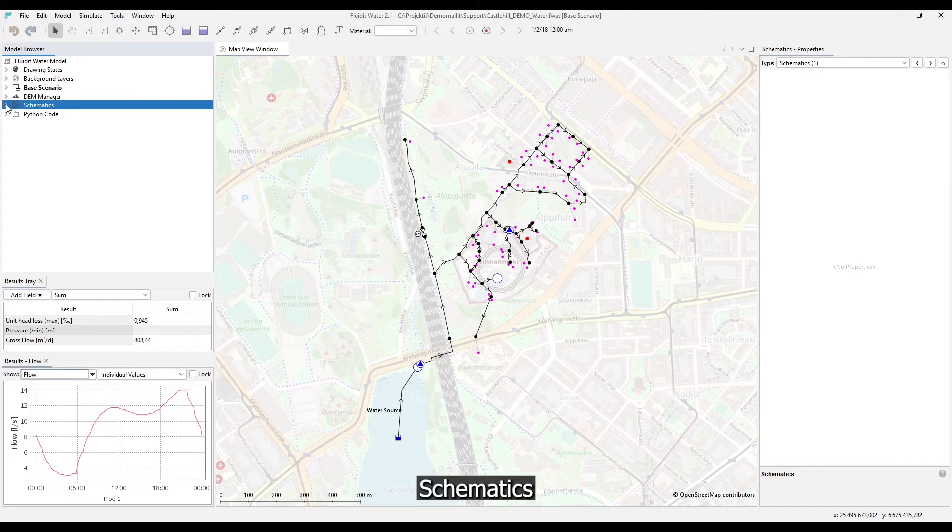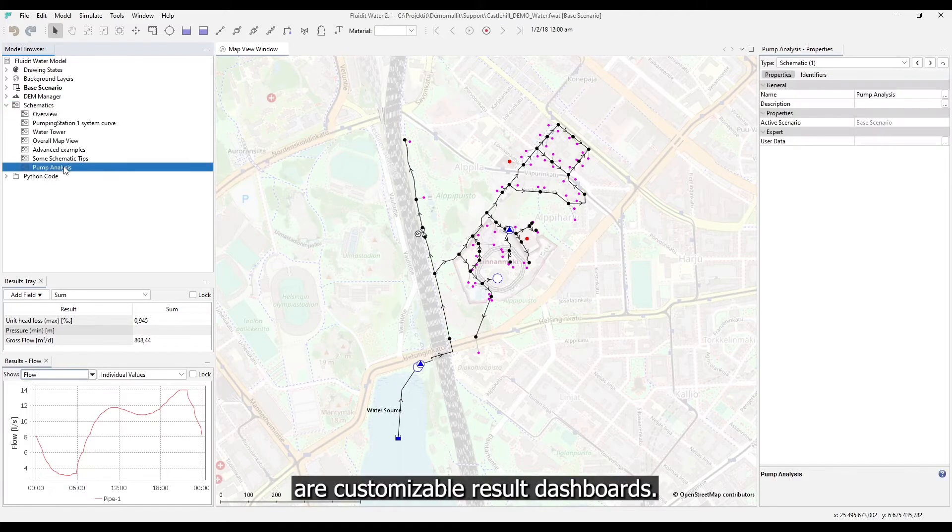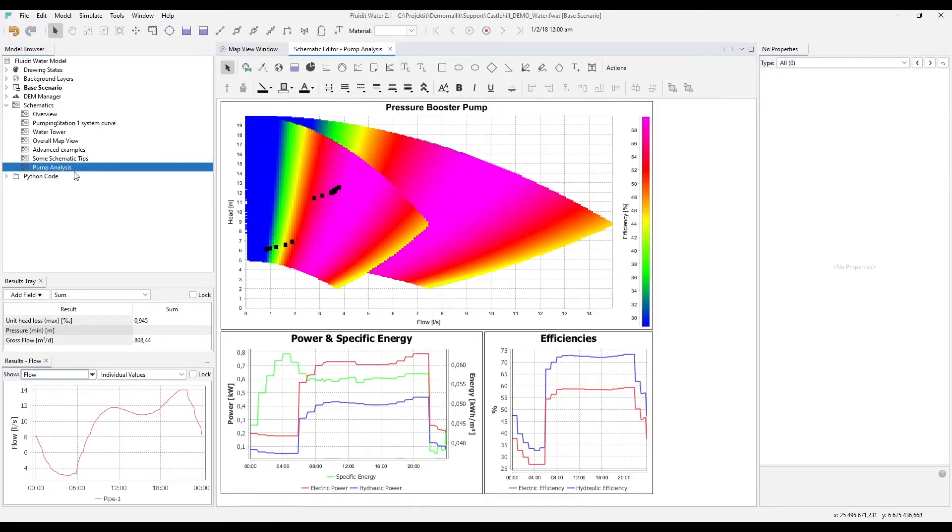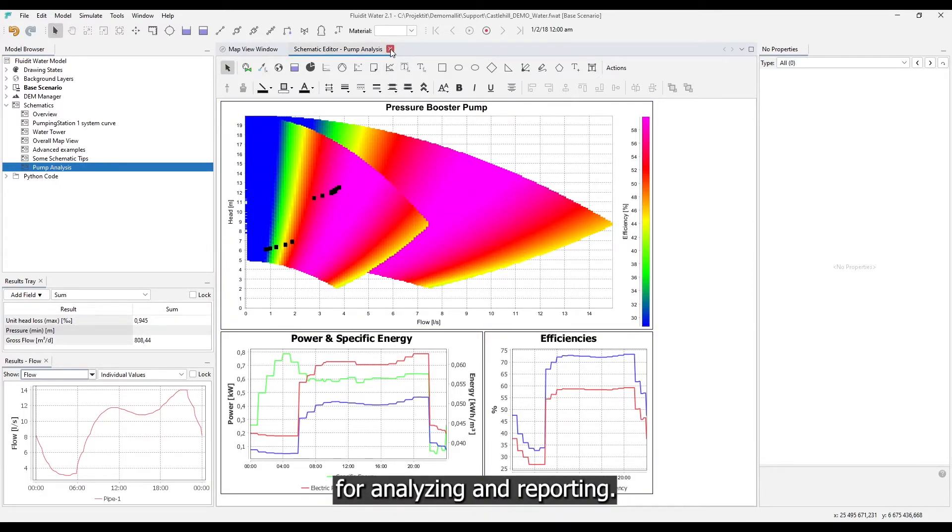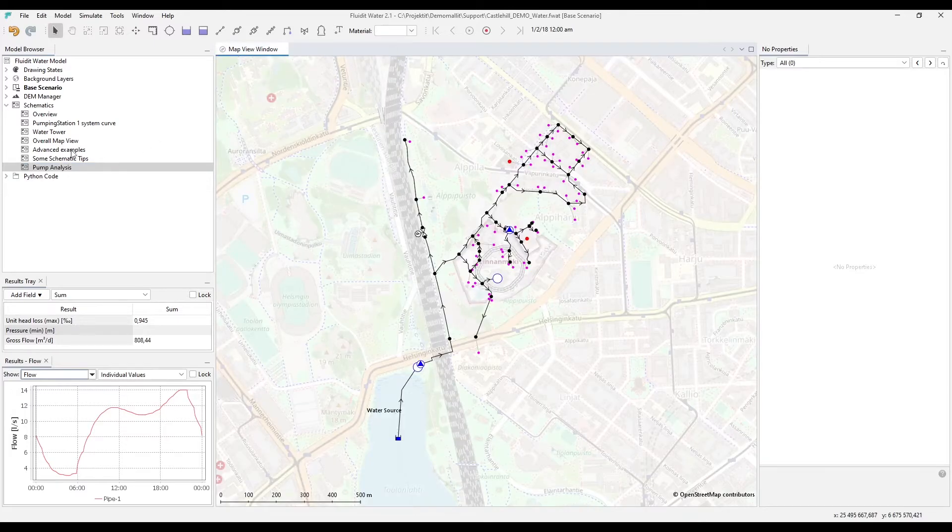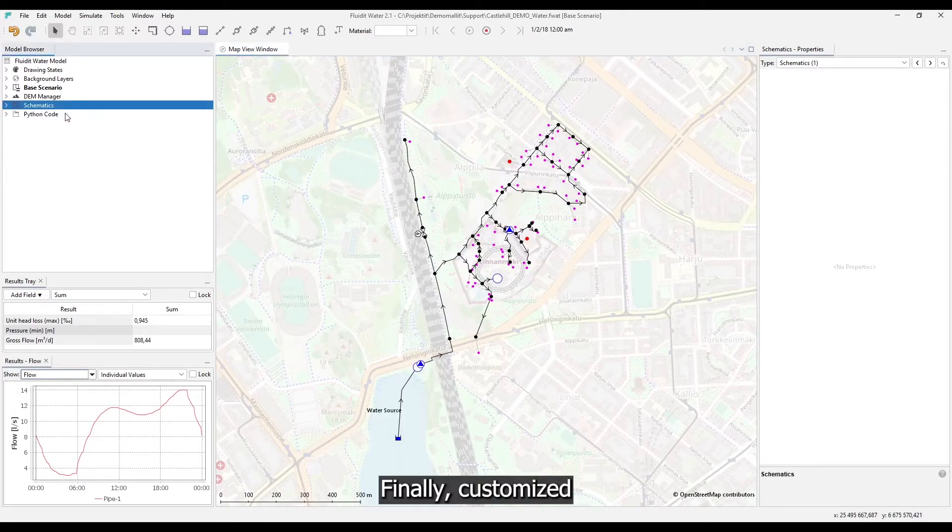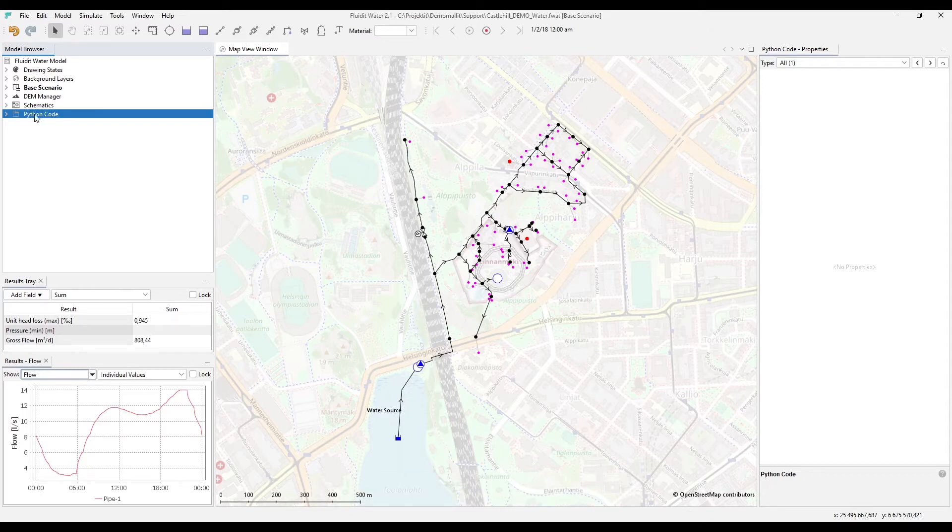Schematics are customizable result dashboards, a very powerful and flexible tool for analyzing and reporting. Finally, customized python code can be added here.